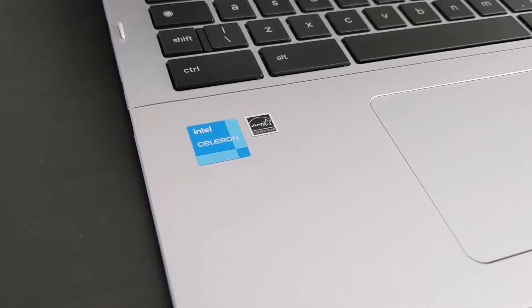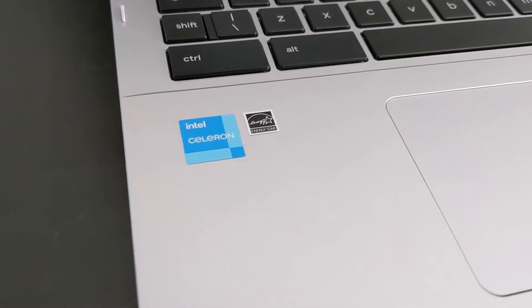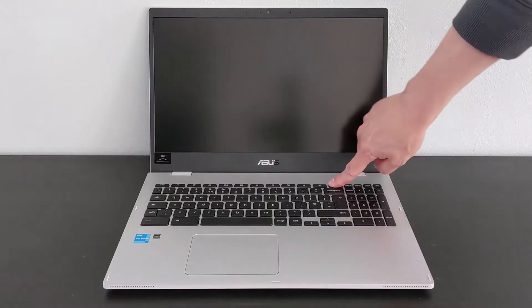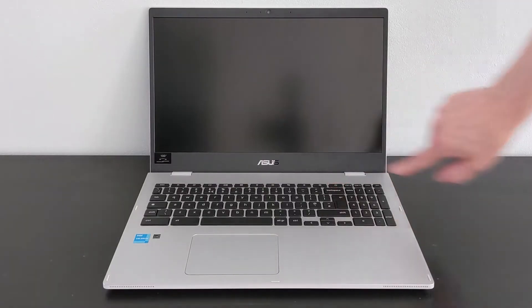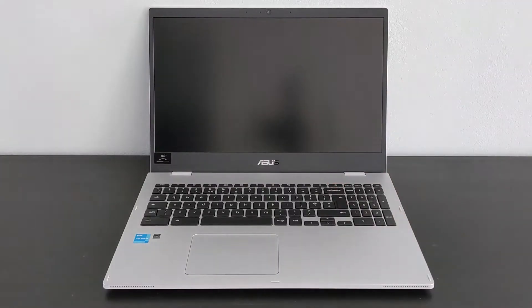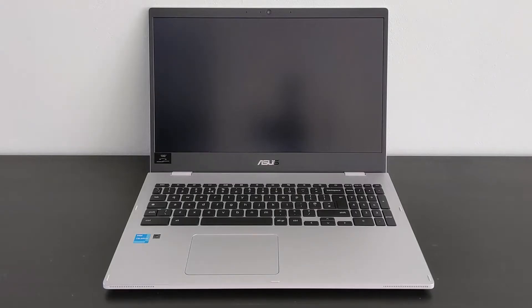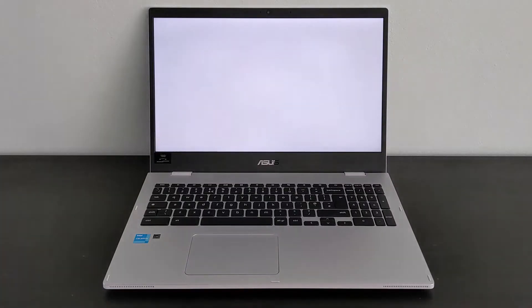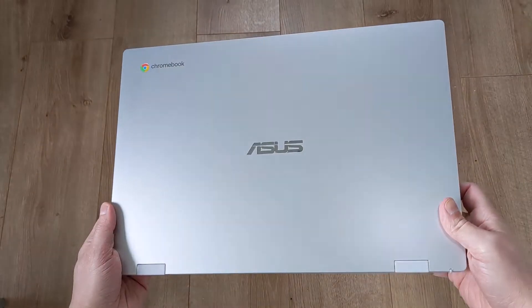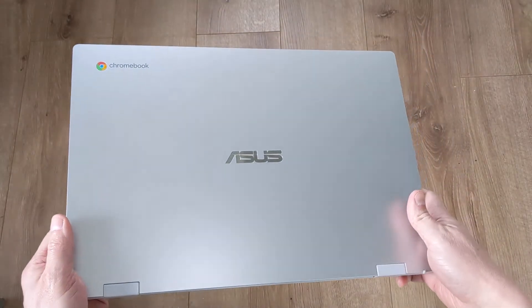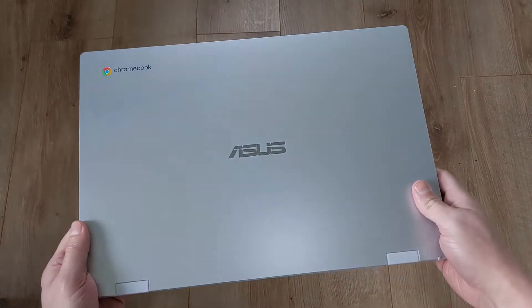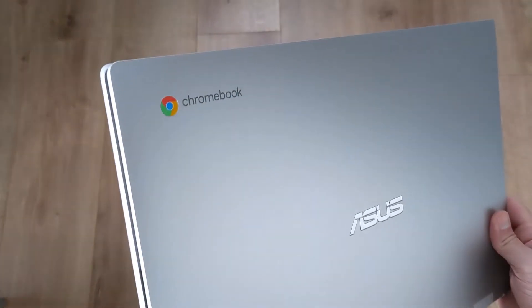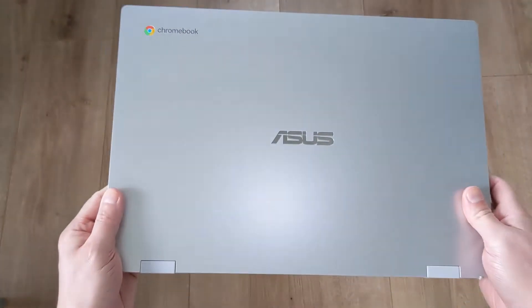The model I have has the Intel Celeron N4500 processor, 4GB of RAM and 64GB of storage. But as always, there are different options out there, in particular a version with the Intel Pentium Silver N6000 processor to watch out for. Either way, it means it's running 64-bit Chrome OS and will get updates until the AUE date of June 2030.